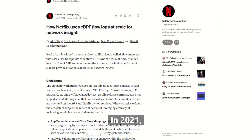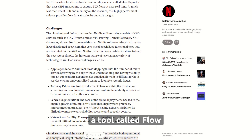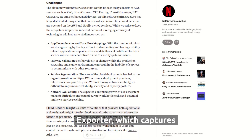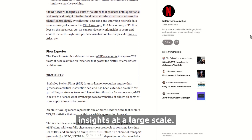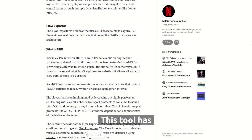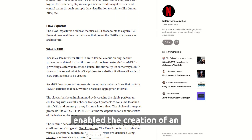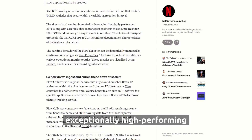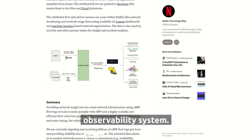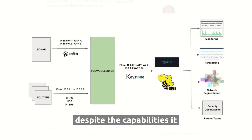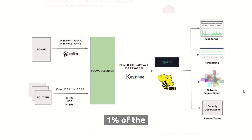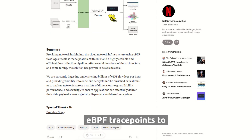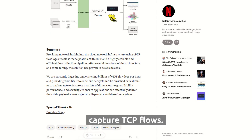In 2021, Netflix developers announced a tool called Flow Exporter, which captures TCP flows in real time, providing data and insights at a large scale. This tool has enabled the creation of an exceptionally high-performing observability system. Surprisingly, despite the capabilities it offers, it uses less than 1% of the CPU. Flow Exporter mainly uses eBPF trace points to capture TCP flows.